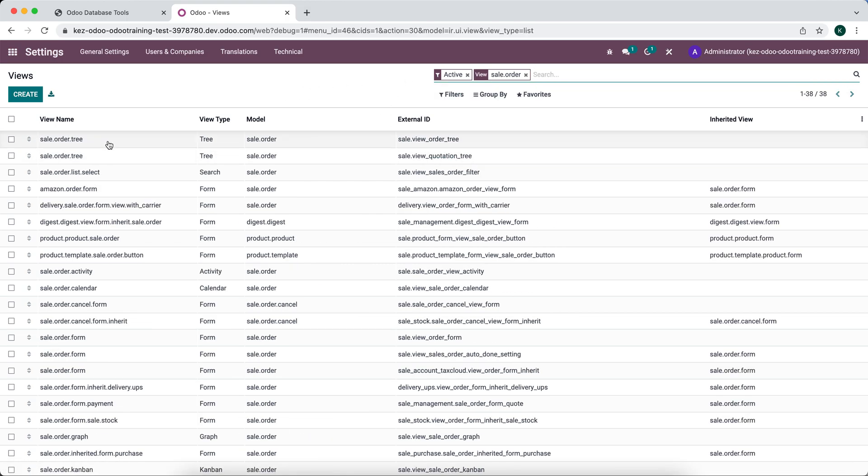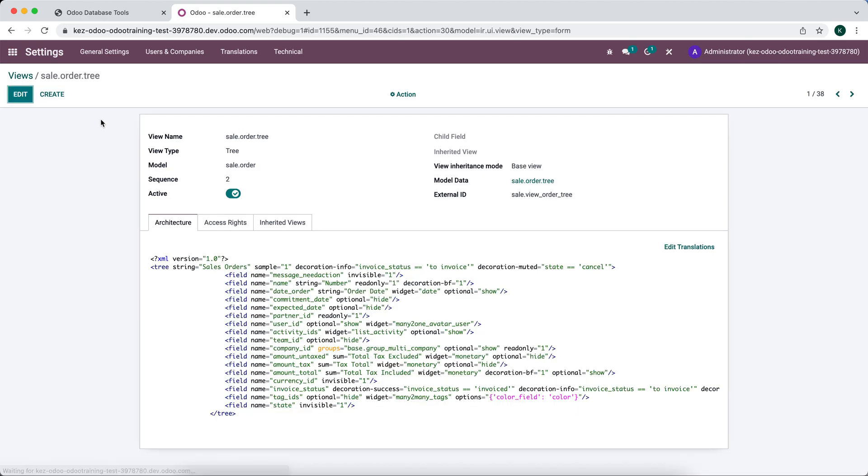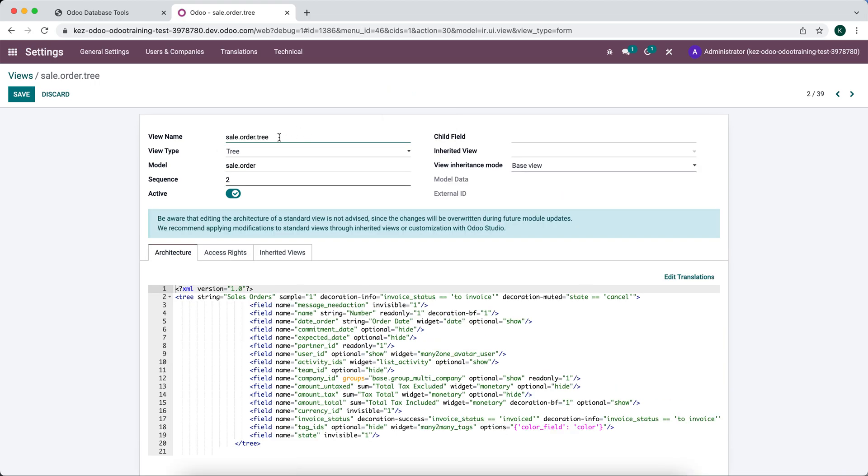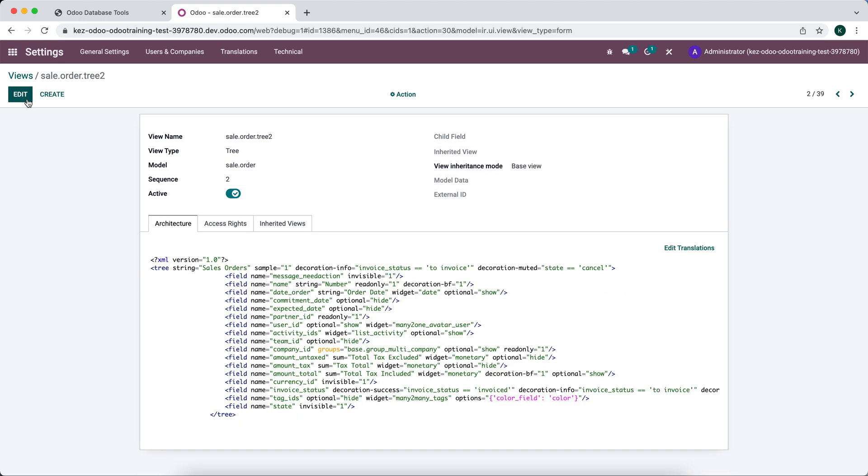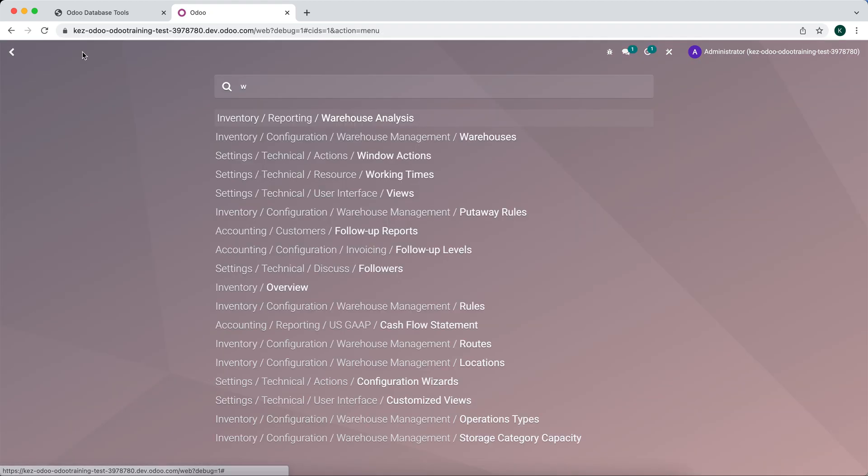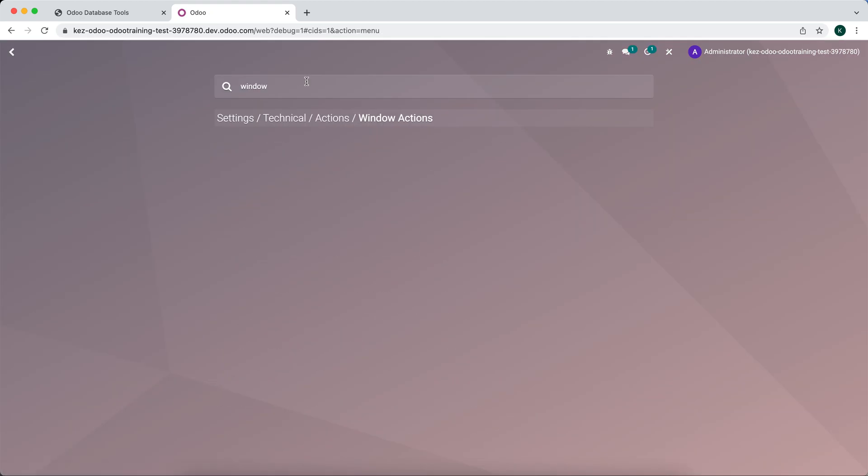We'll duplicate this view and we'll give it a new name. We'll just say sale.order.tree2. And now we want to go into window actions.